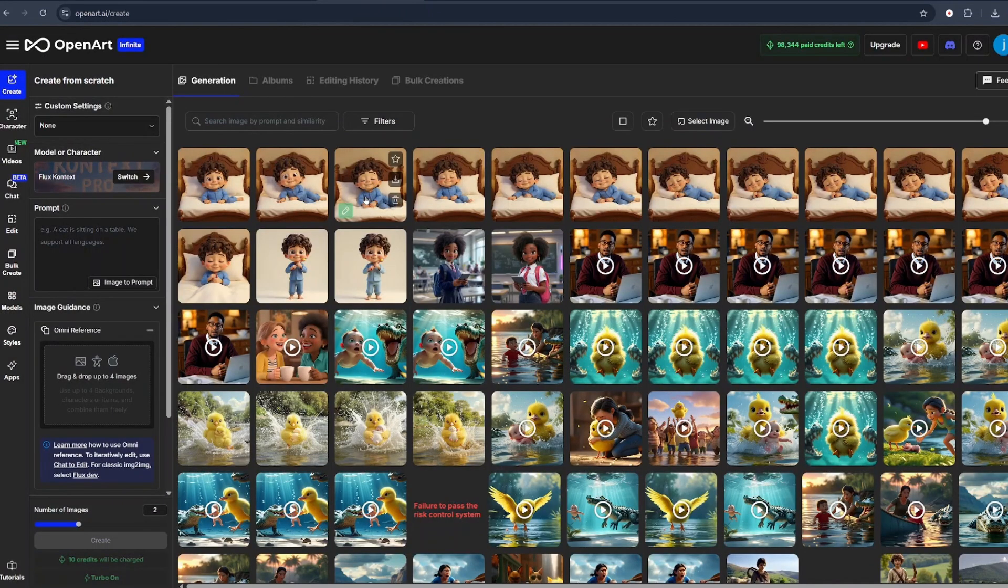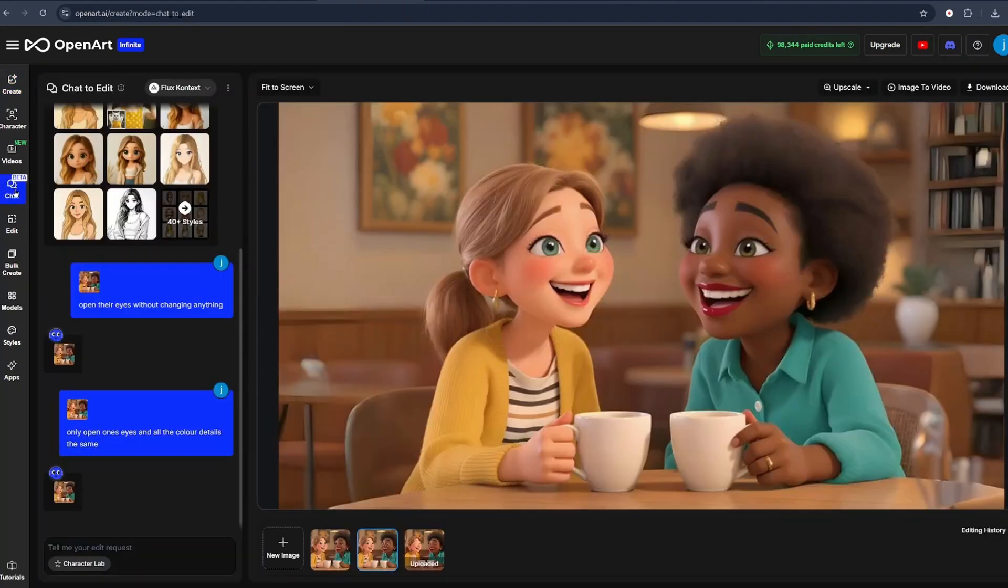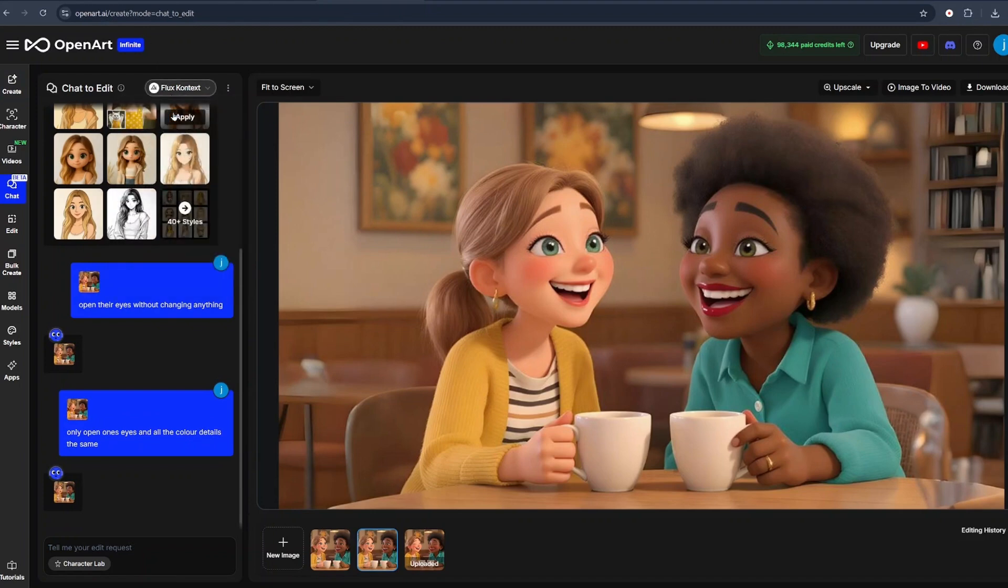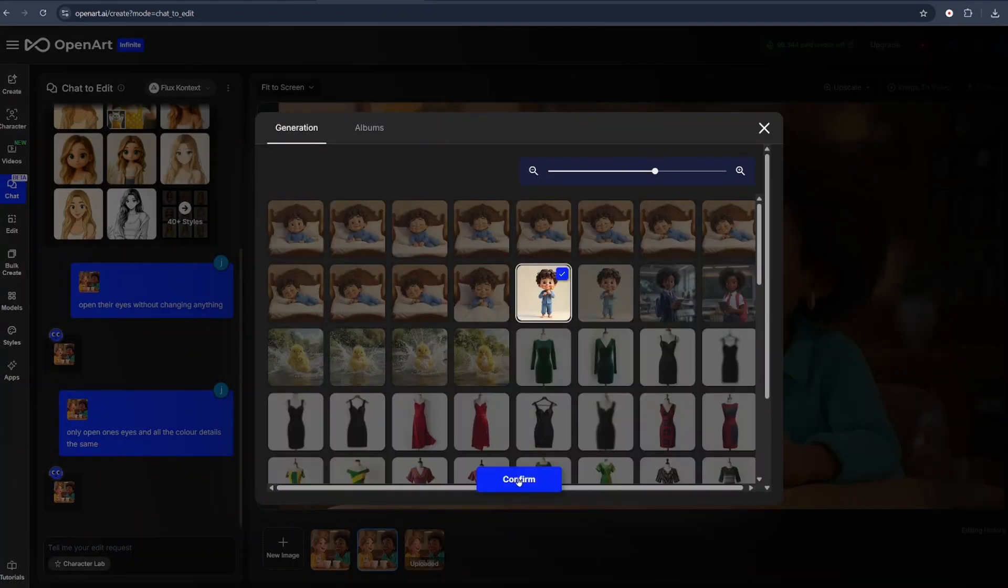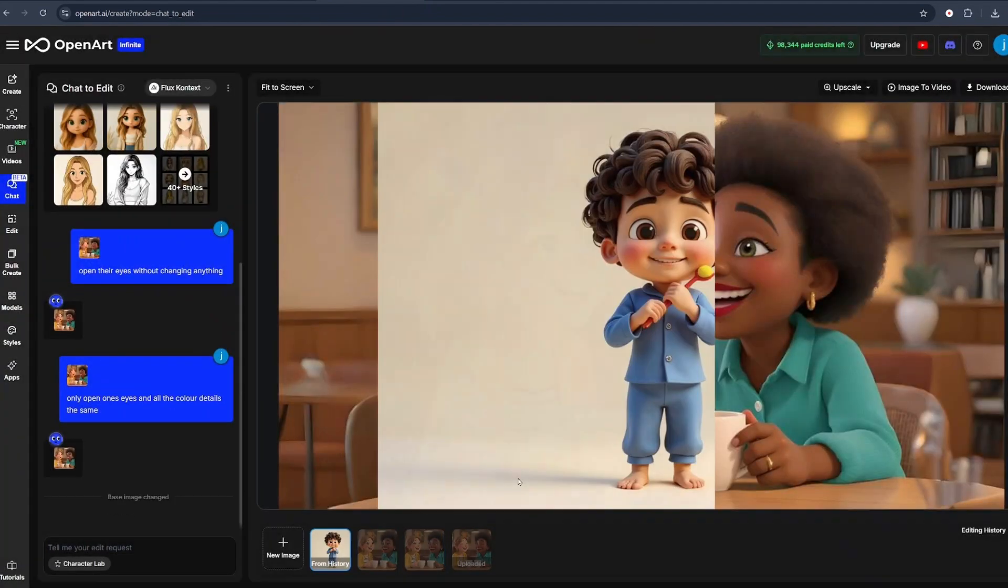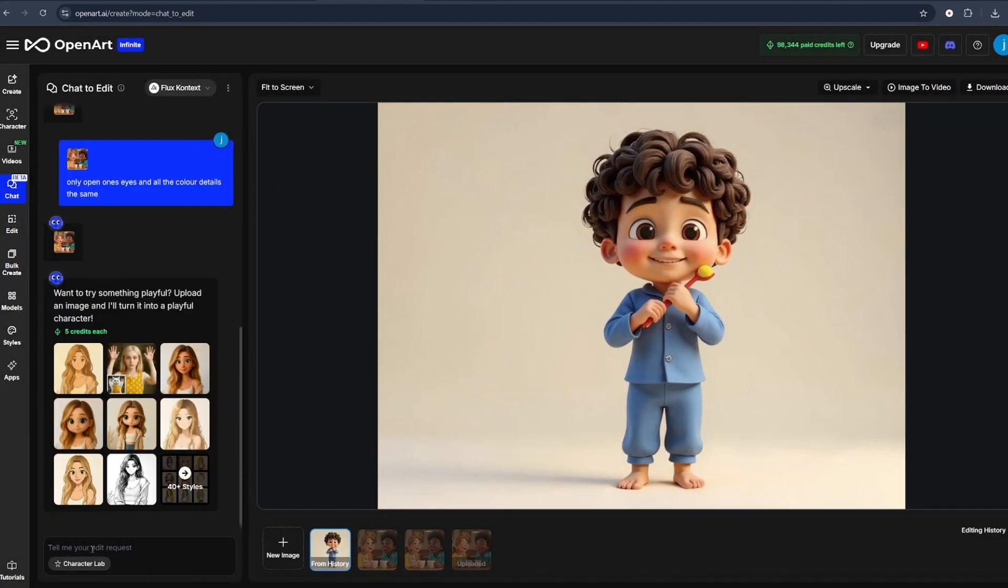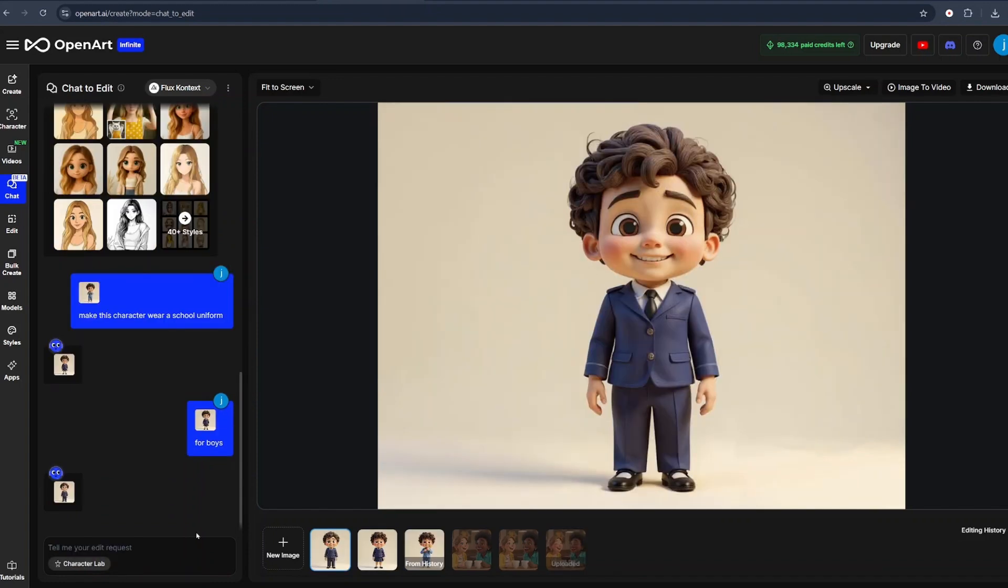Now if you want to take the editing even more further and more advanced, what you have to do is click on Chart. This is where the magic is at the next level. All you have to do is, number one, make sure that Flux Context is selected. And from there, what you want to do is upload your reference image by clicking on New Image. We'll select from History, select our reference image, and click on Open. And from there, here in the text bar, we can type in anything specific. Let's say make this character wear a school uniform.